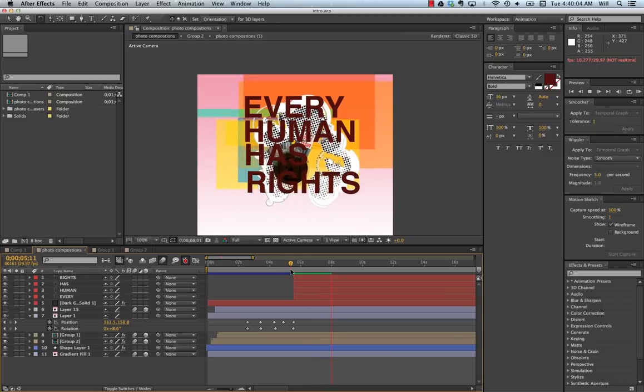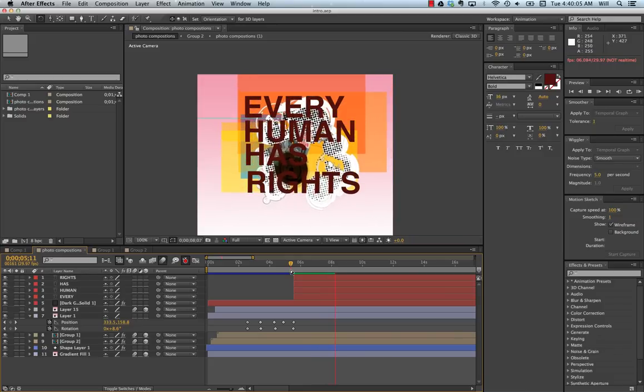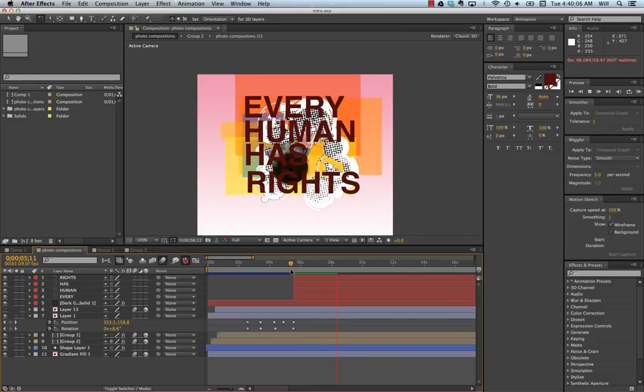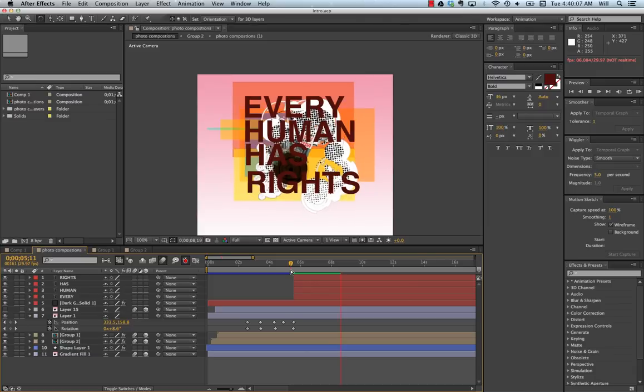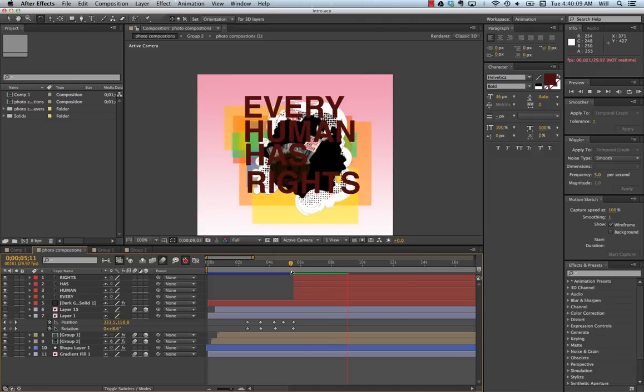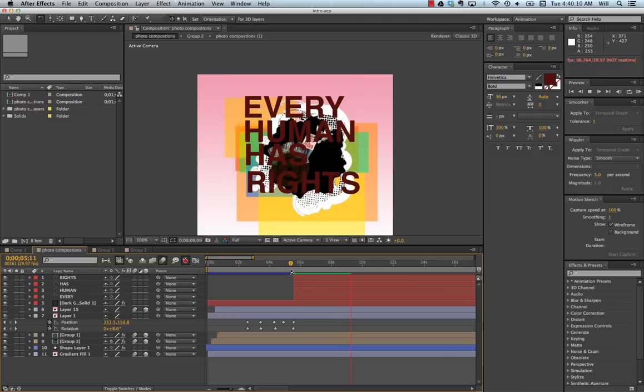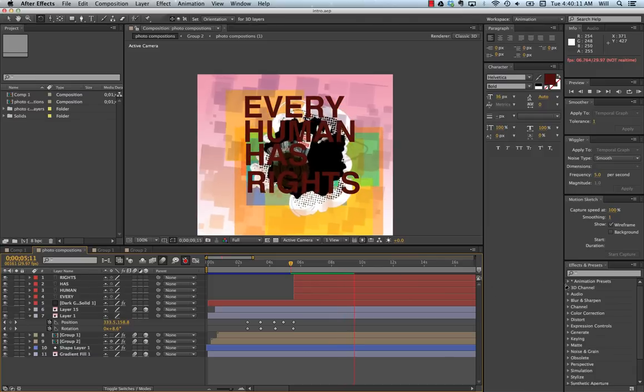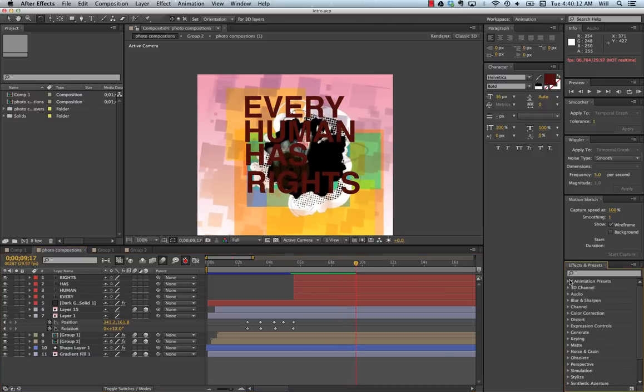Simple animation. Every human has rights. It's simply typed and then added a few animation effects.